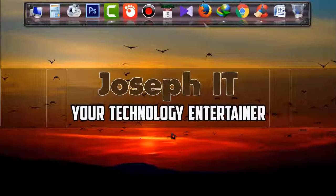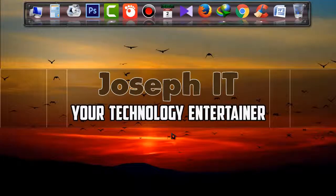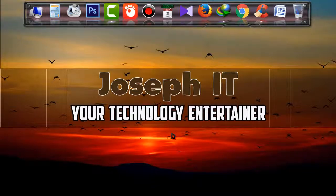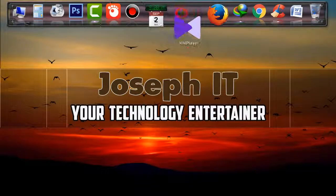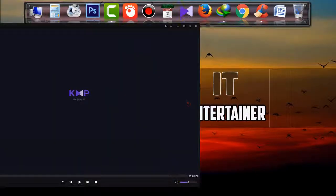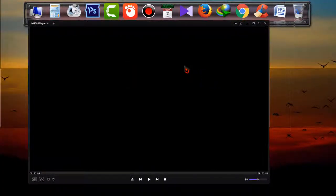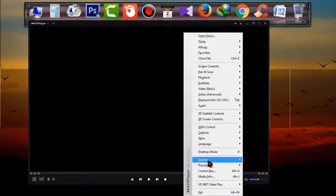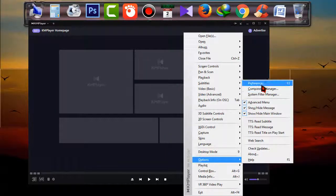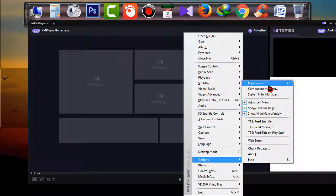My last video shows how to download the latest Cam Player — you can check it. But now I am showing how to keep it on top. Simply open Cam Player, right click on the blank screen, then choose Options and go to Preferences.